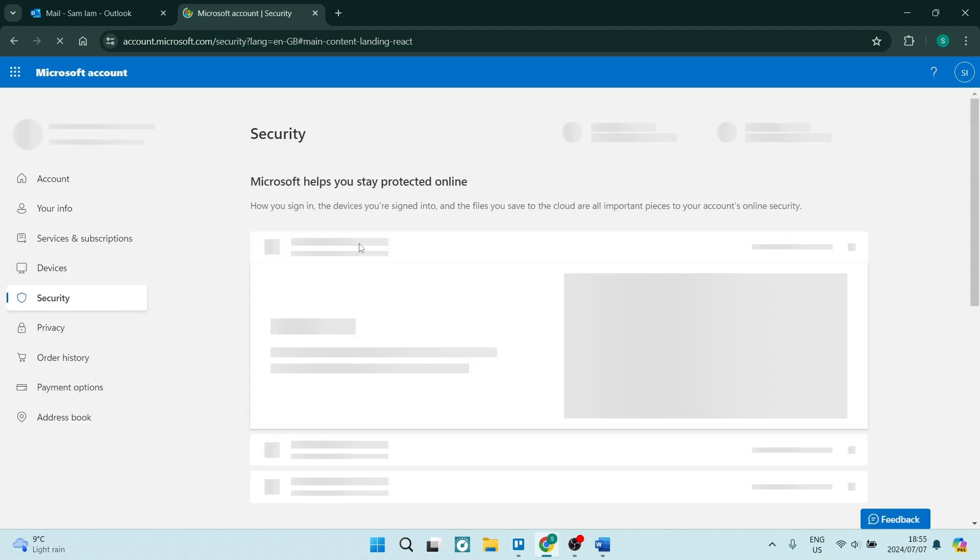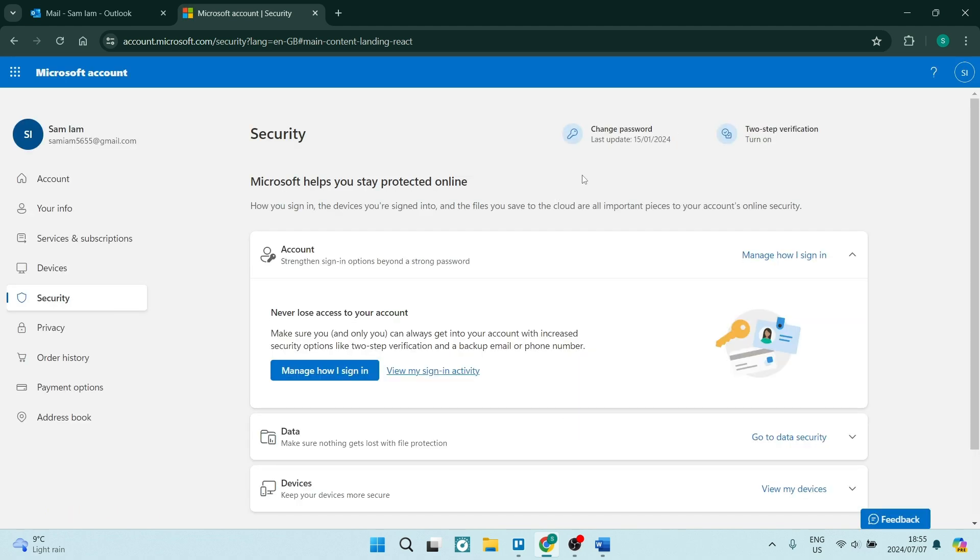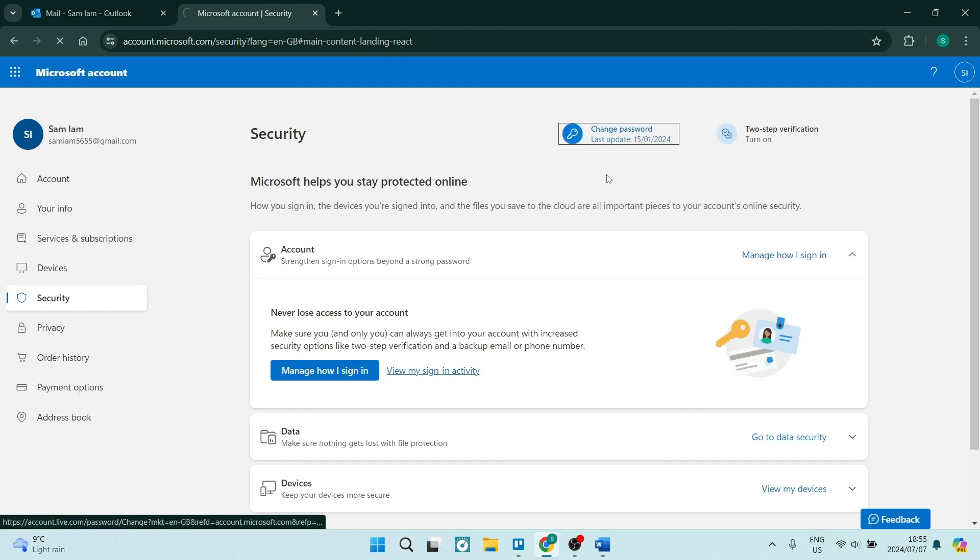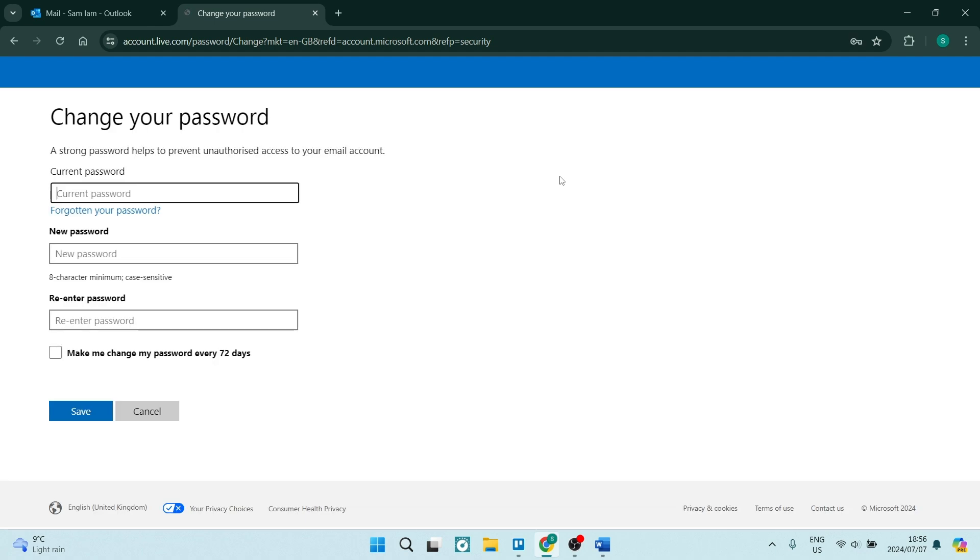Once you click on security, right over here on your page at the top you'll have the change password option. Your layout may look slightly different depending on what interface you're using, but what you want to do is click on change password.